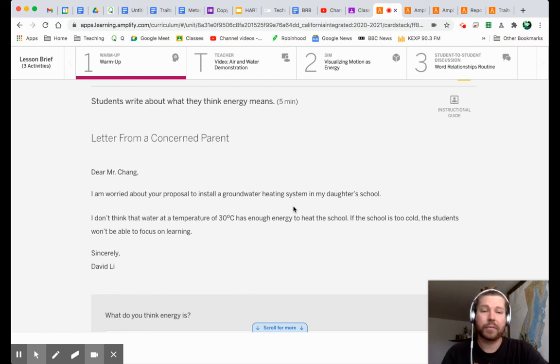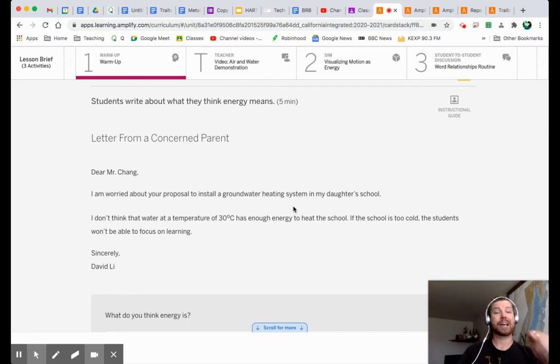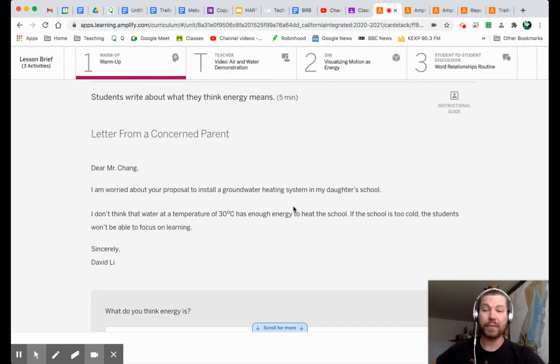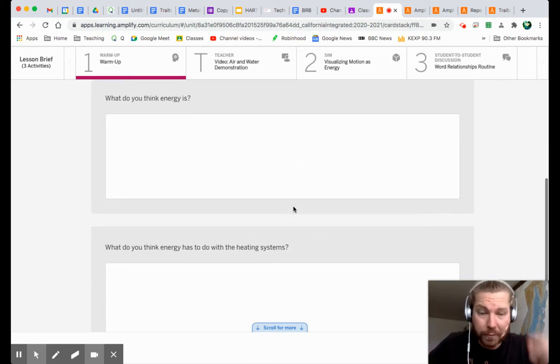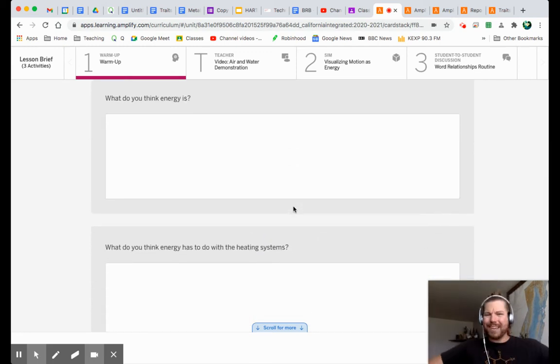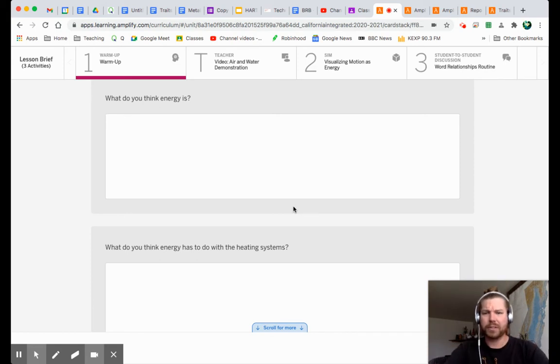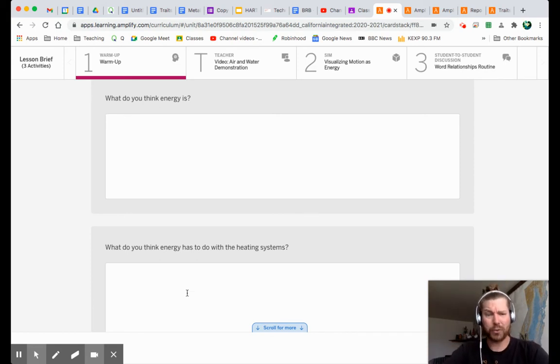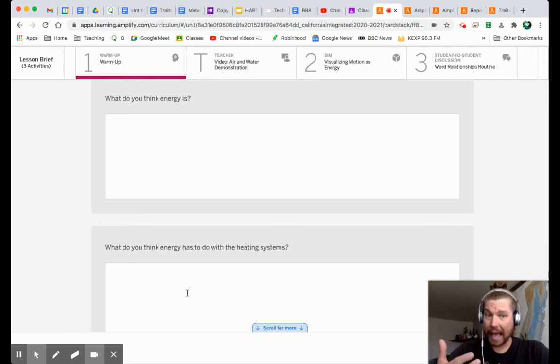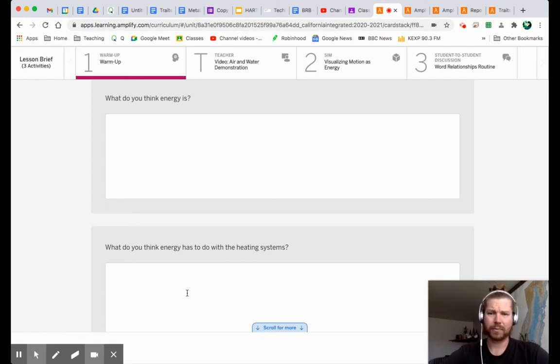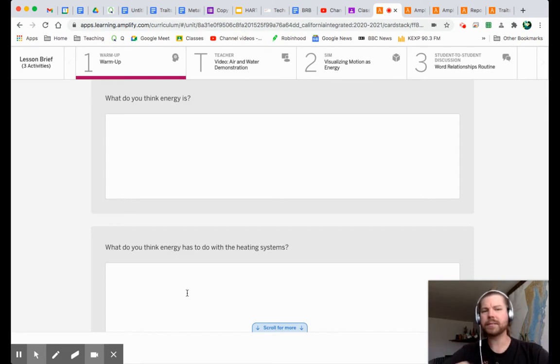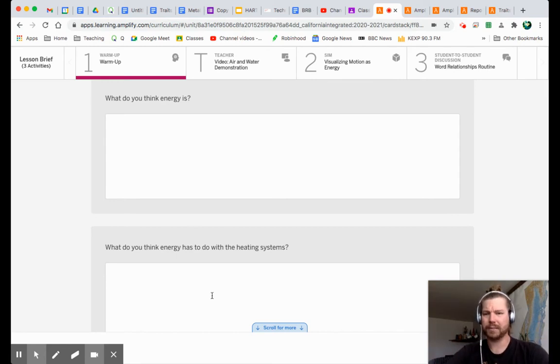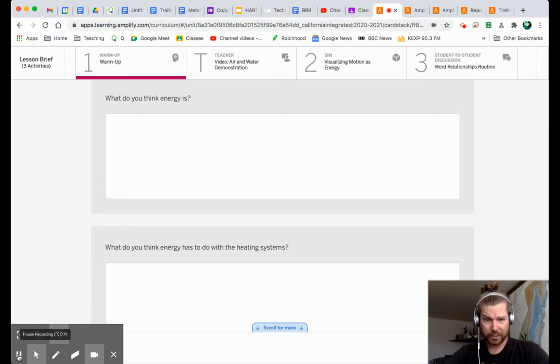Here's what I need to do, what we need to do. We need to find out more about this. We need to find out, would a groundwater system actually have enough energy to heat the school? Well, we have a question here, a couple questions. The first one is, what do you think energy is? And the second question is, what do you think energy has to do with the heating systems? Because that's what he says, right? The groundwater heating system doesn't have enough energy to heat the school. What does energy have to do with it? We haven't really gotten into this idea of energy and these heating systems yet. So answer these questions and then come back to me.